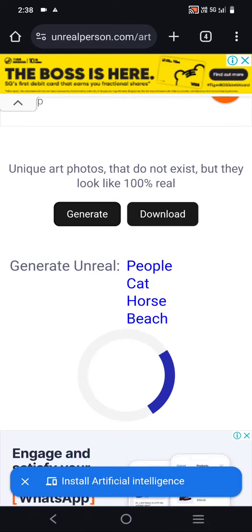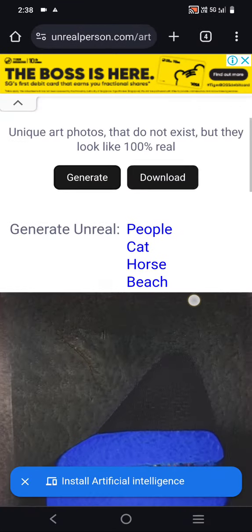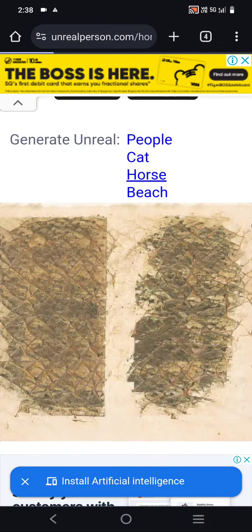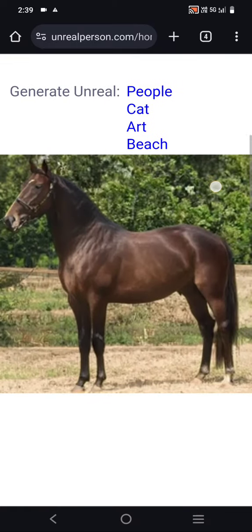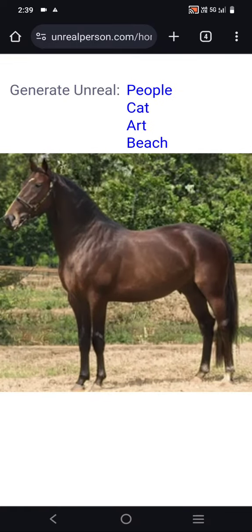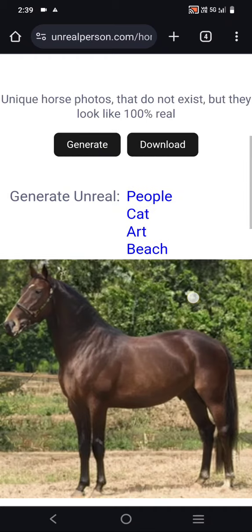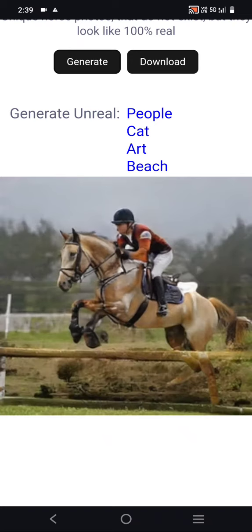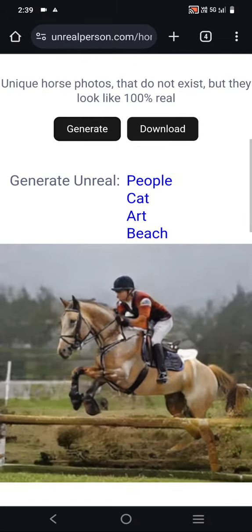I will click generate again. This is a horse — we can check it. This horse does not exist anywhere else. It may look like something we have seen before, but that is not true because this website creates images using AI.